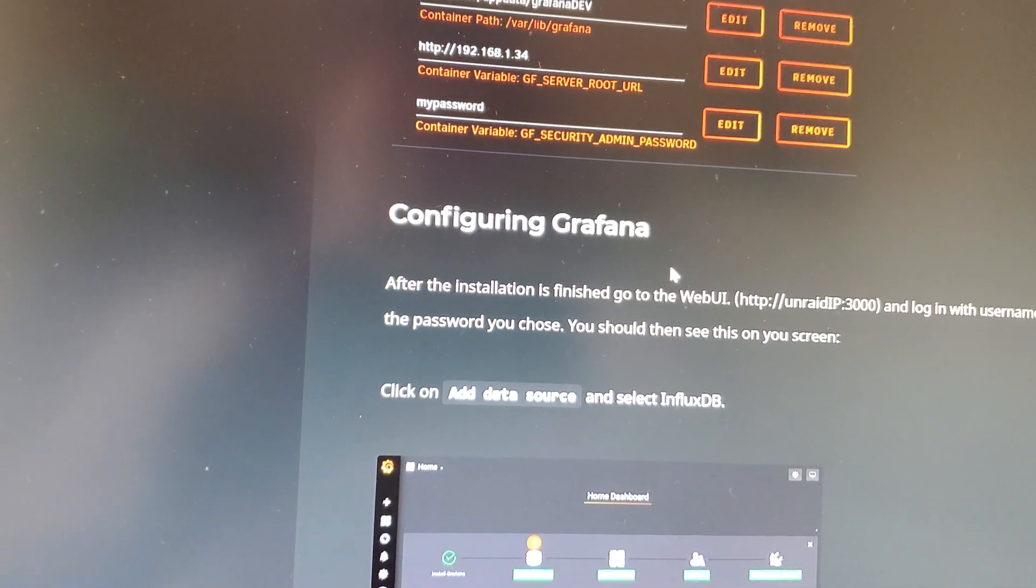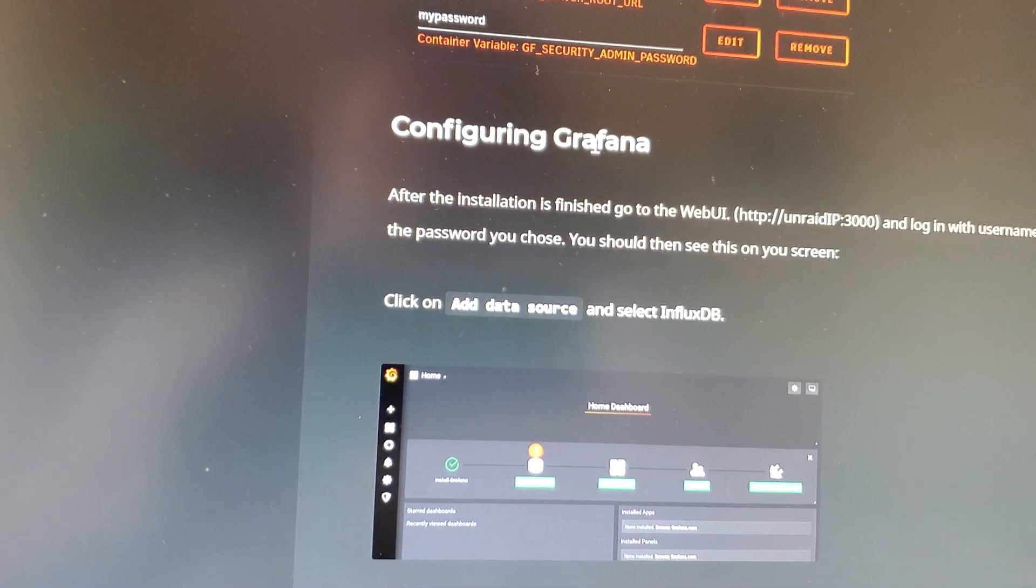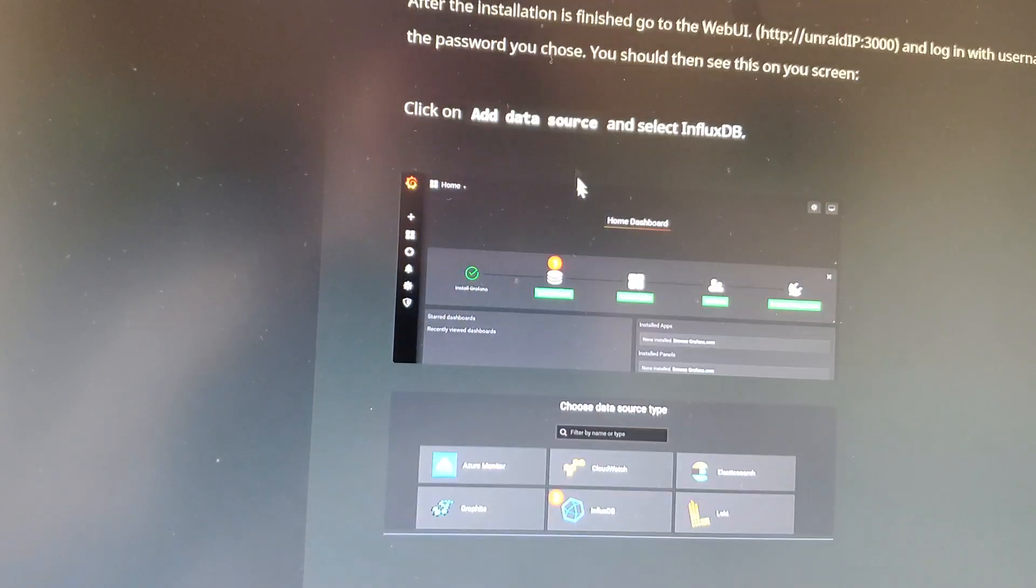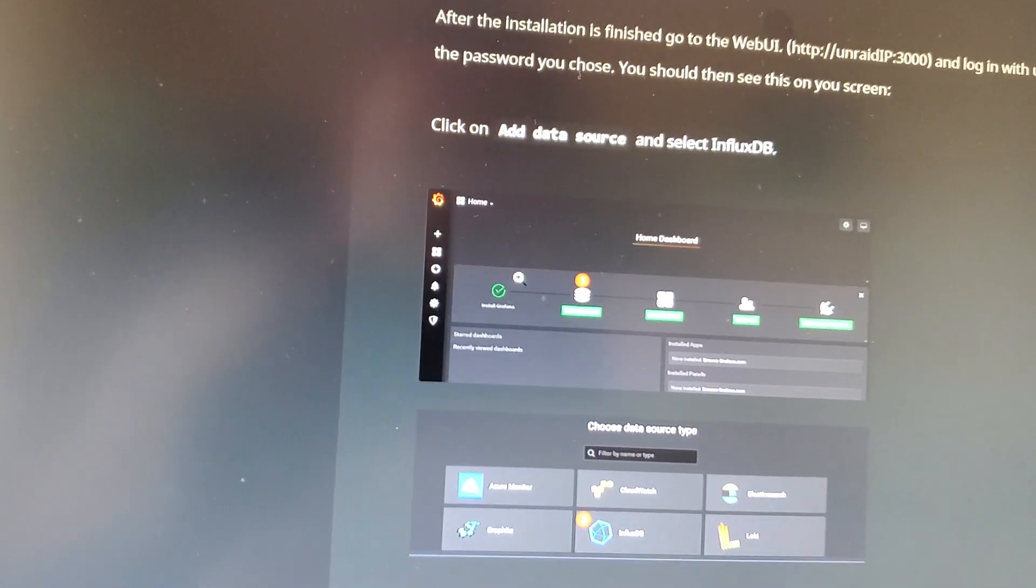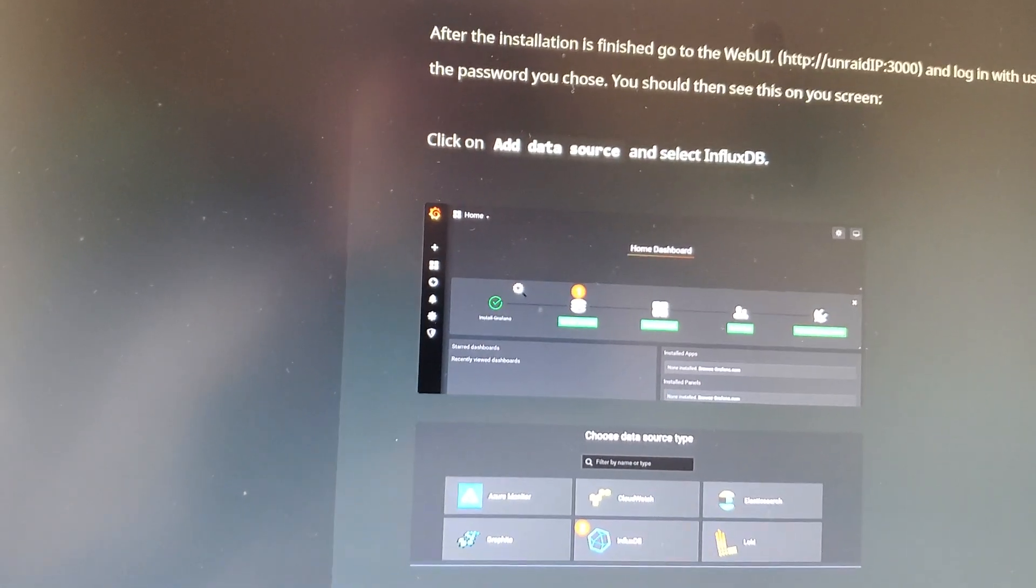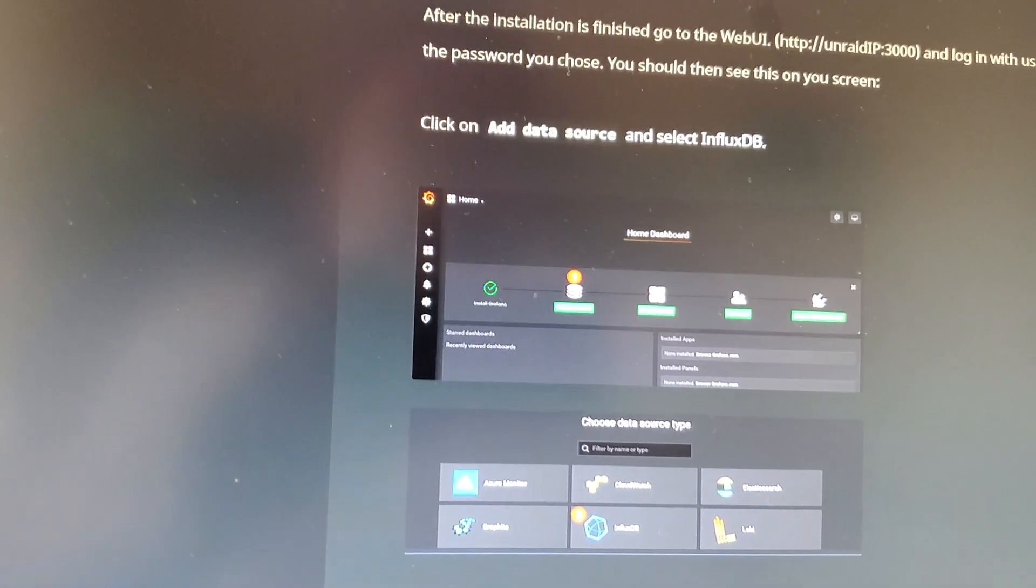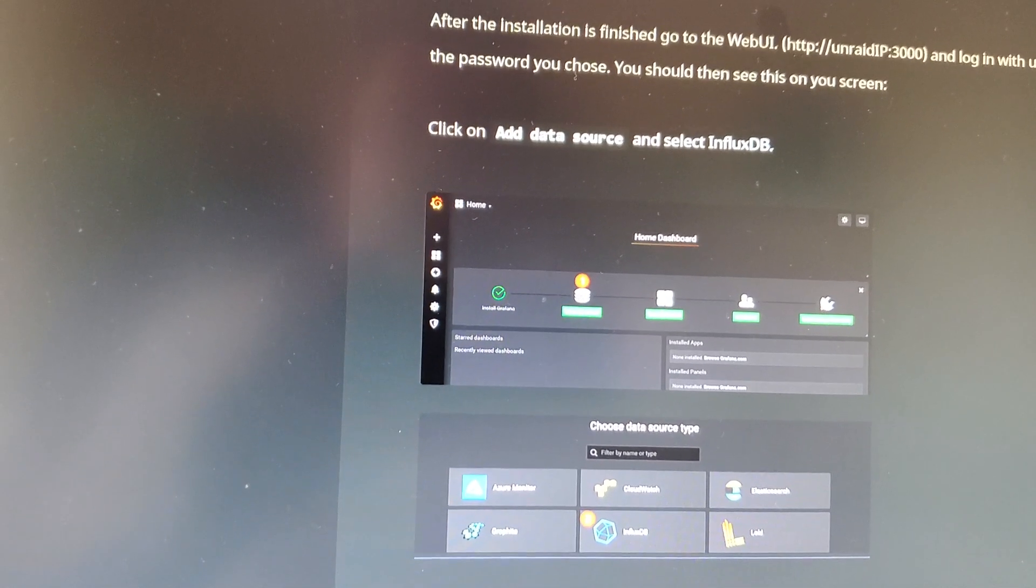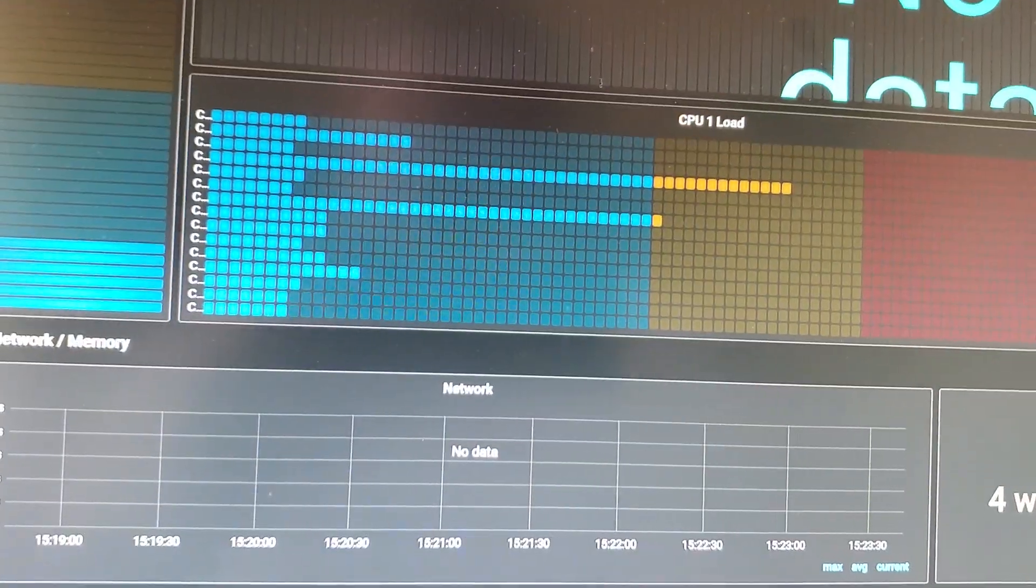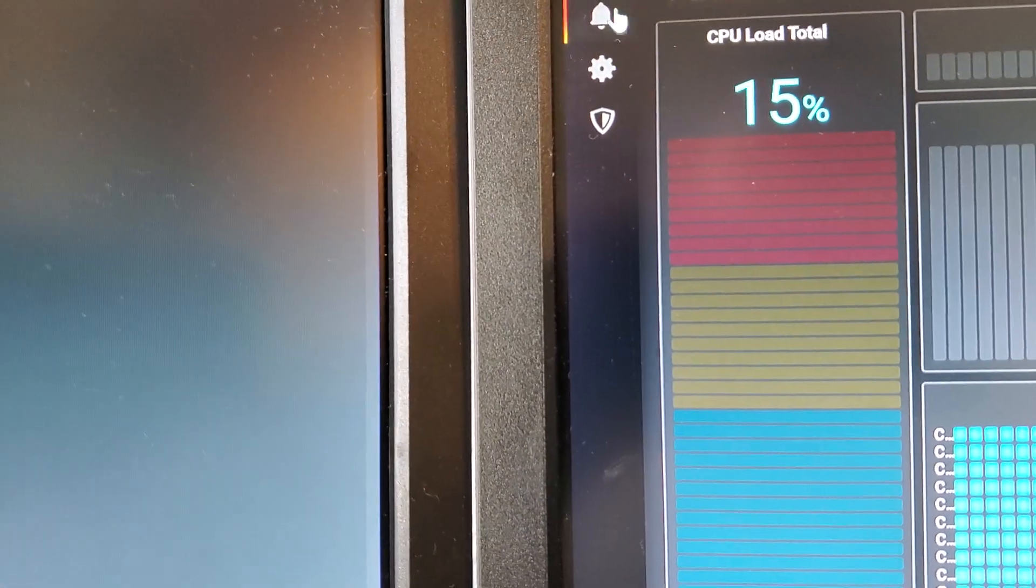Once you're completed with that, then you can open up Grafana and you will be brought to the main Grafana screen, as you can see right here. Then you will need to go in to add source, and your source is going to be InfluxDB.